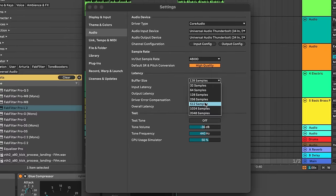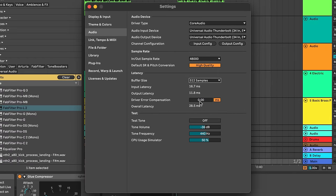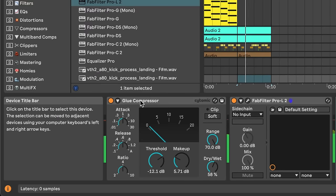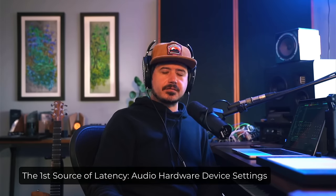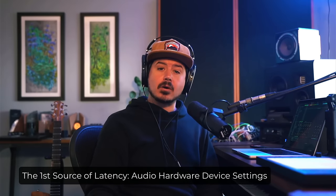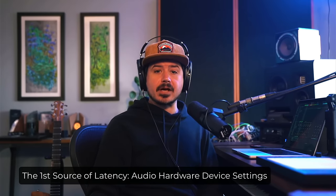Latency can show up in two main ways. First is via your audio hardware — either your computer hardware or an audio interface. The second way is via plugin or device processing within your actual Ableton project. So let's address the first and look at audio hardware settings. It's simple, so we're going to fly through this.